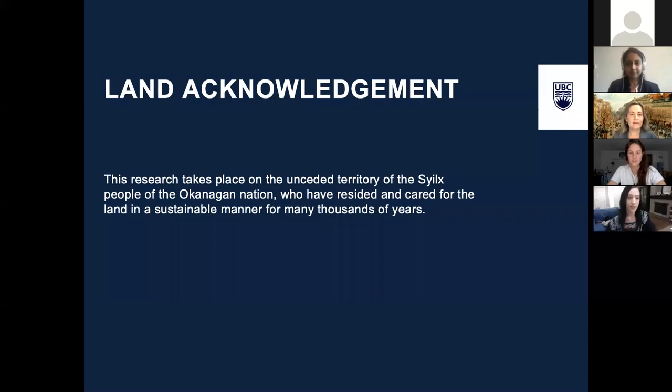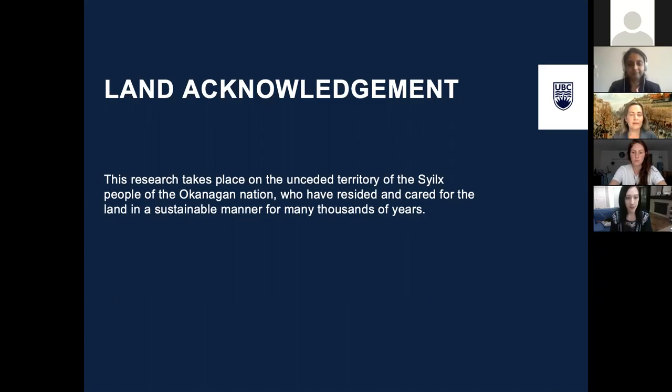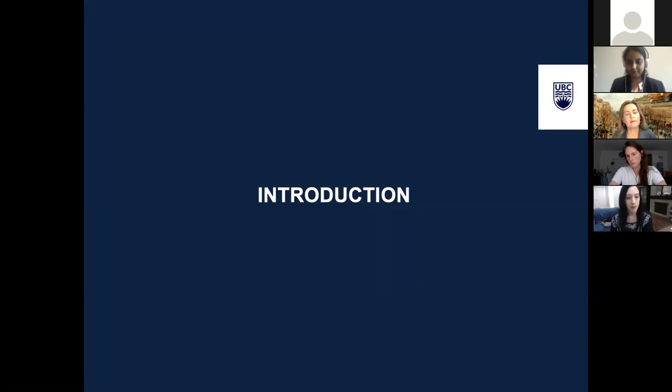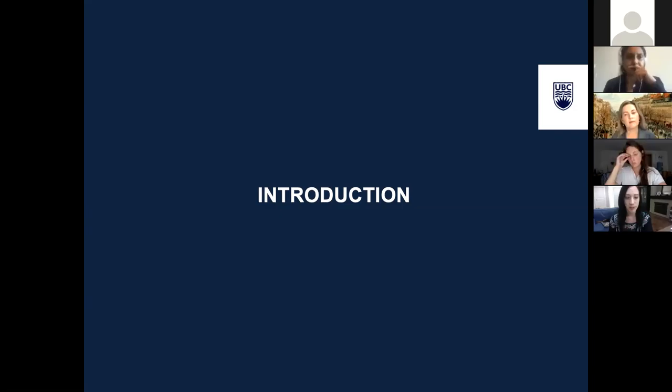This research takes place on the unceded territory of the Syilx people of the Okanagan Nation, who have resided and cared for this land sustainably for many thousands of years. Digital archives are a valuable resource for documenting and retrieving different forms of media such as images, audio, text, and mapping data. While the simple index of common databases provides valuable accessibility to vast amounts of information, there has been very little research exploring the representation of non-objective criteria such as subjective experiences or responses.